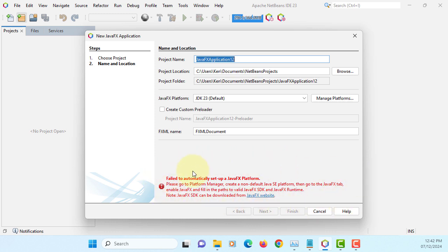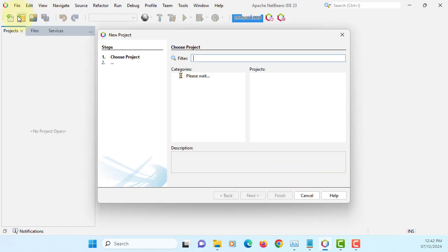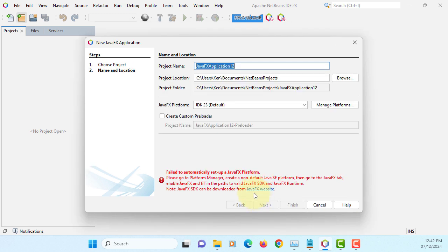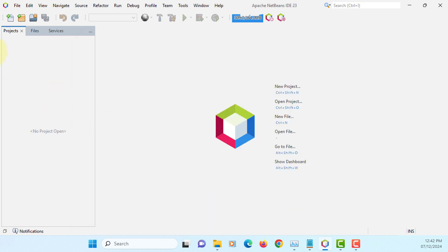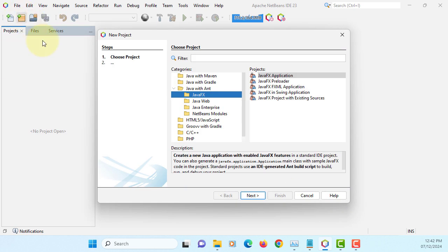You won't be able to create a project because JDK 23 doesn't support JavaFX 23. Here also this doesn't support. The only way you can create a project...